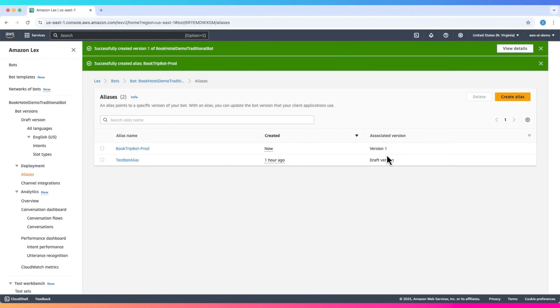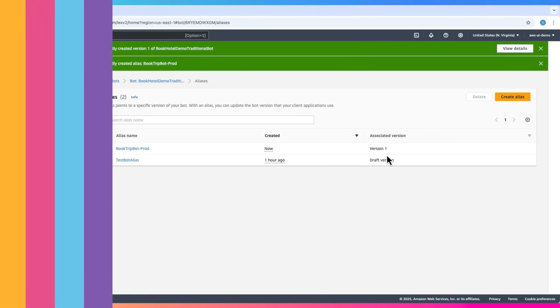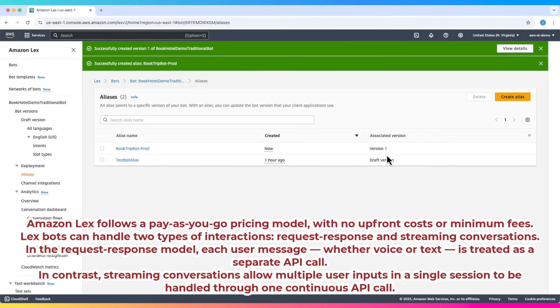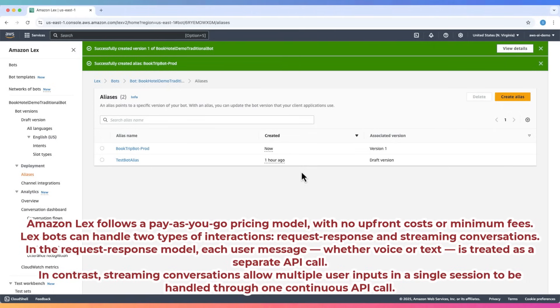Amazon Lex follows a pay-as-you-go pricing model, with no upfront costs or minimum fees. Lex bots can handle two types of interactions: request-response and streaming conversations.